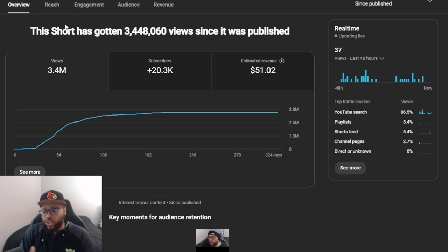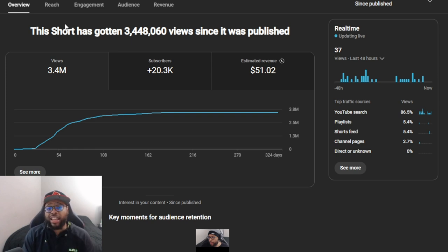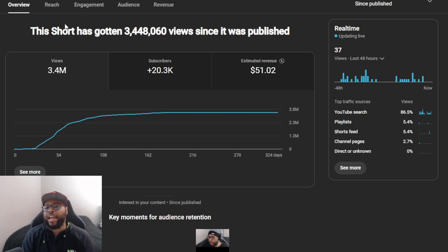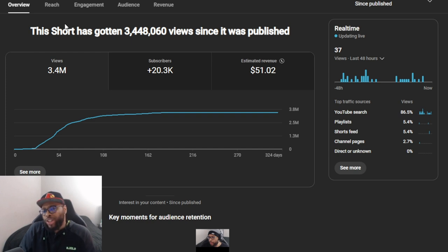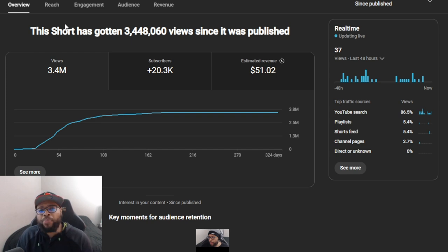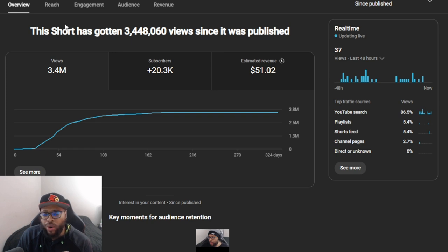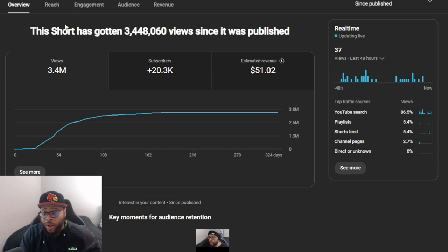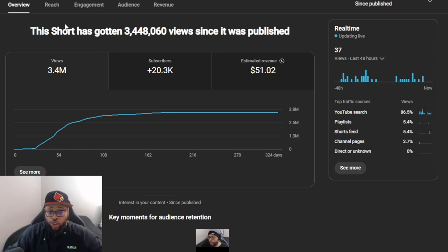Certain things need to be in your skill set going into 2025. One key thing I keep pushing: you need to be using AI. If you are not using AI, you are going to be very, very far behind most creators. Most established creators don't utilize AI to the fullest the way they should be doing, and you won't be able to compete. AI is getting to the point where it could potentially take over influencers as a whole — YouTubers could be done for in the not-so-distant future.